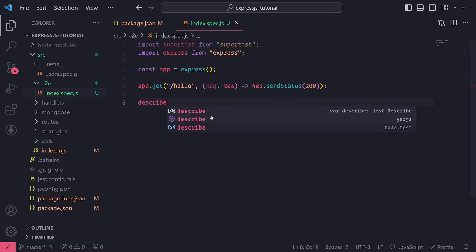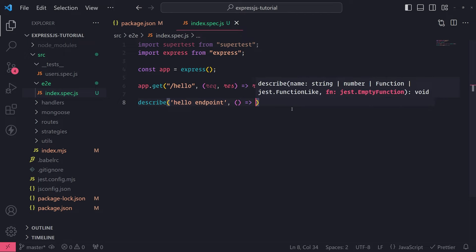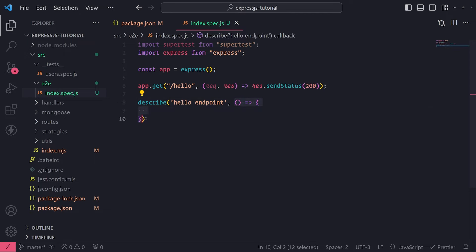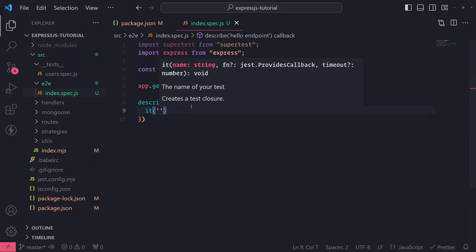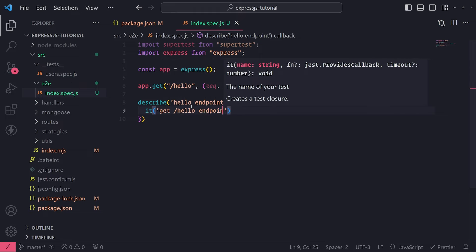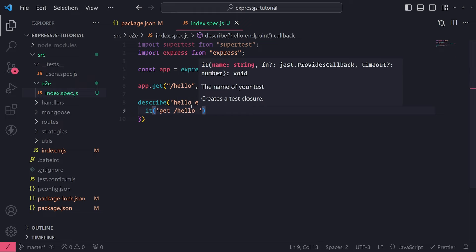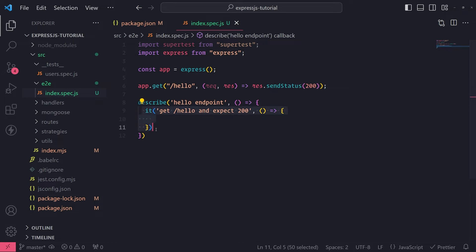To actually use supertest, the first thing I'm going to do is use the describe function — this comes from Jest, so make sure you have Jest configured. I'll call this 'hello endpoint'. Inside the callback function for describe, this is where we'll have all of our tests. I'll use the 'it' function — that's part of Jest — to write my actual test, and I'll say 'get hello and expect 200'. So I have one test inside my describe callback function.